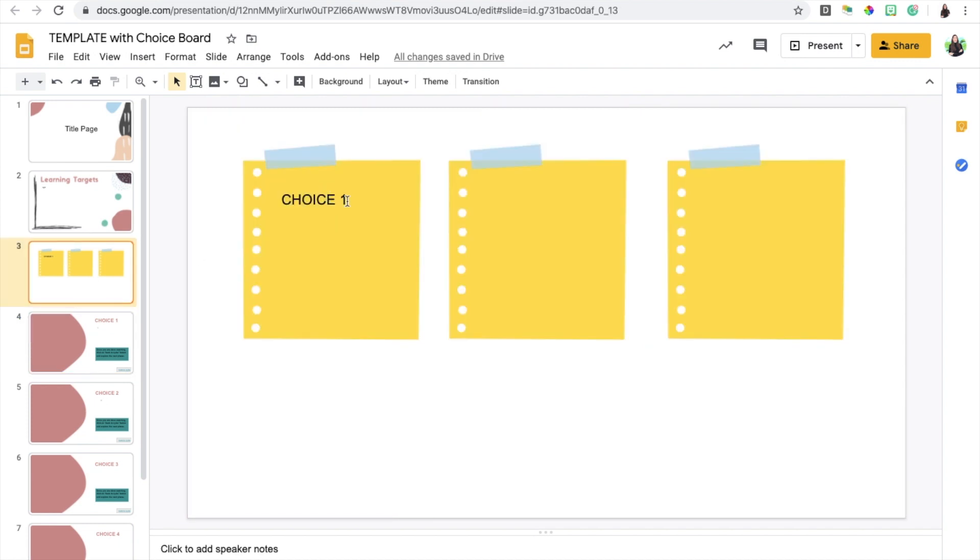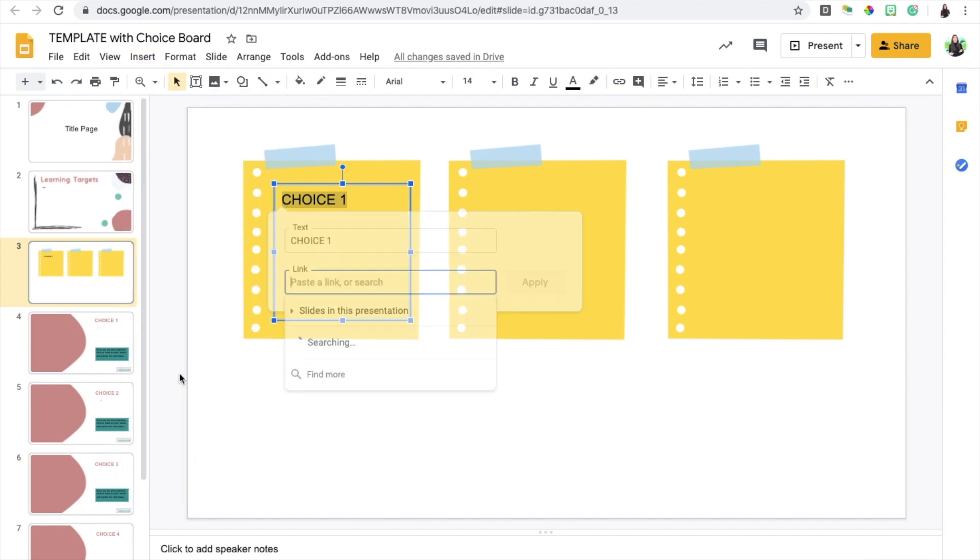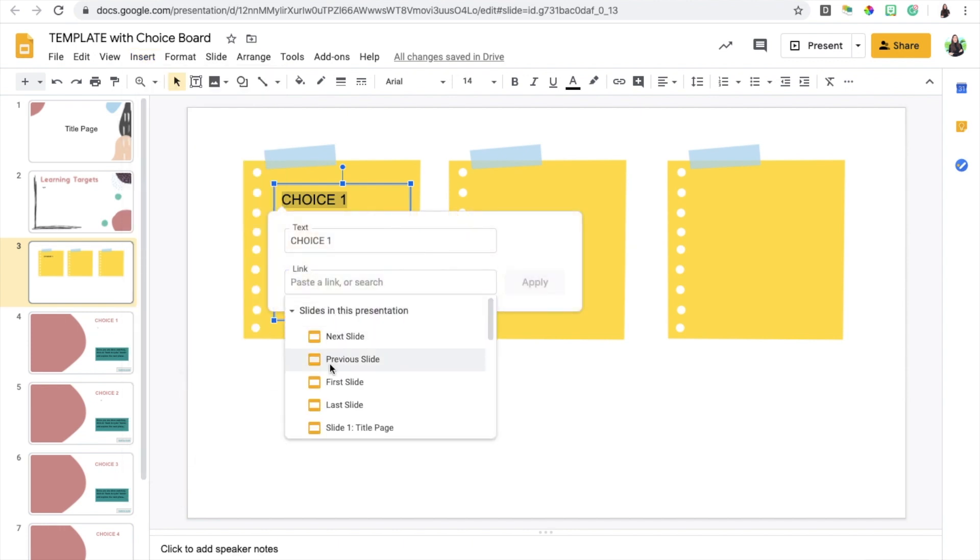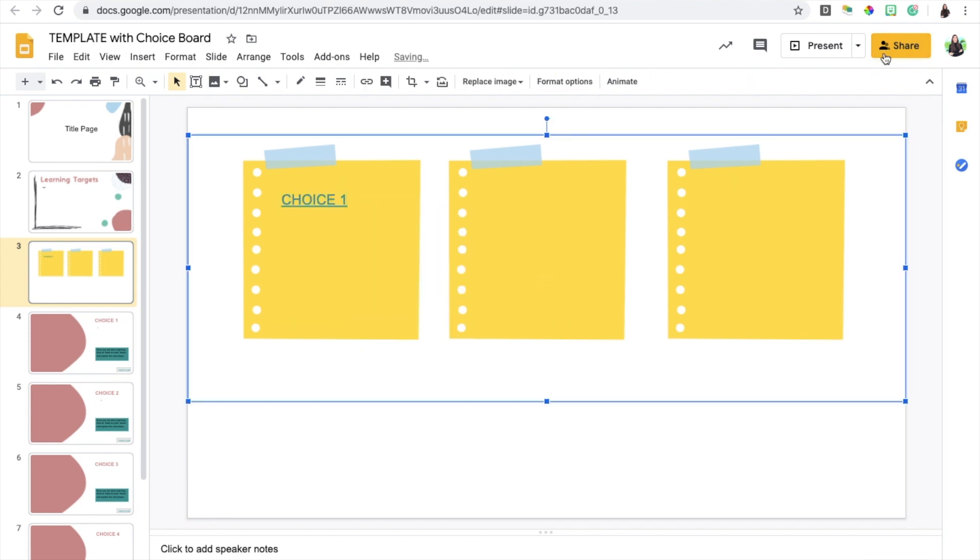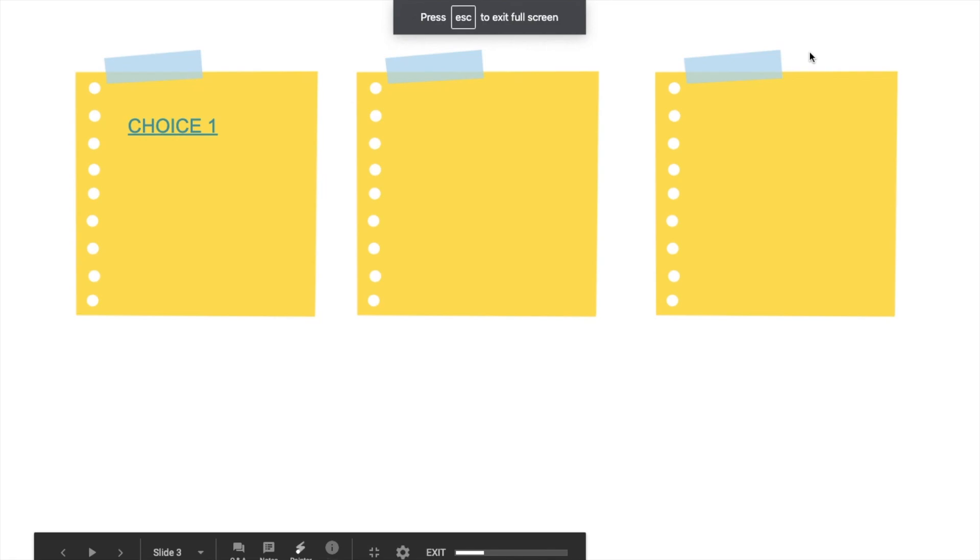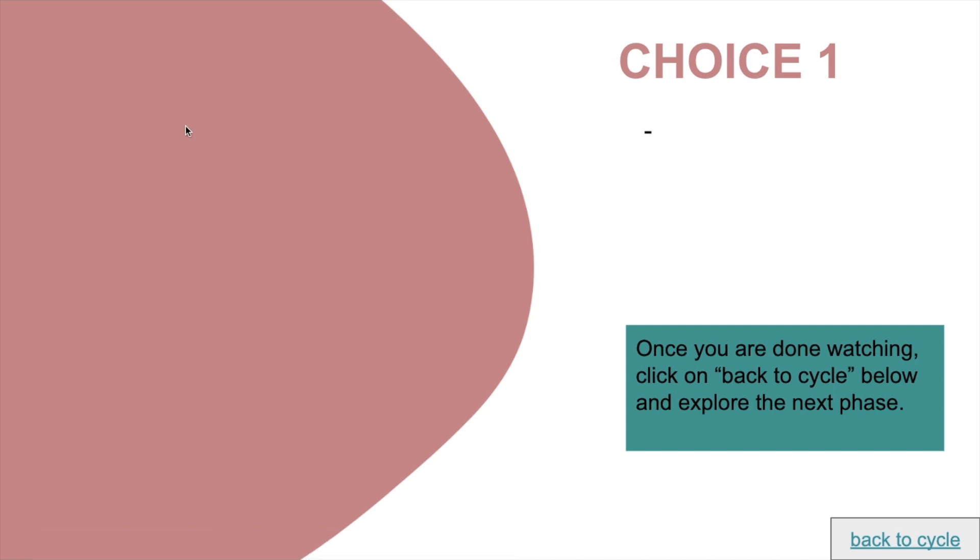I'm going to do again: highlight, insert link, and then I'm going to choose slide four because that's pertaining to choice one and I'm going to click apply. Then what this will do is when the student is viewing your lesson, if they click on choice one it will take them to the slide that is dealing with choice one.